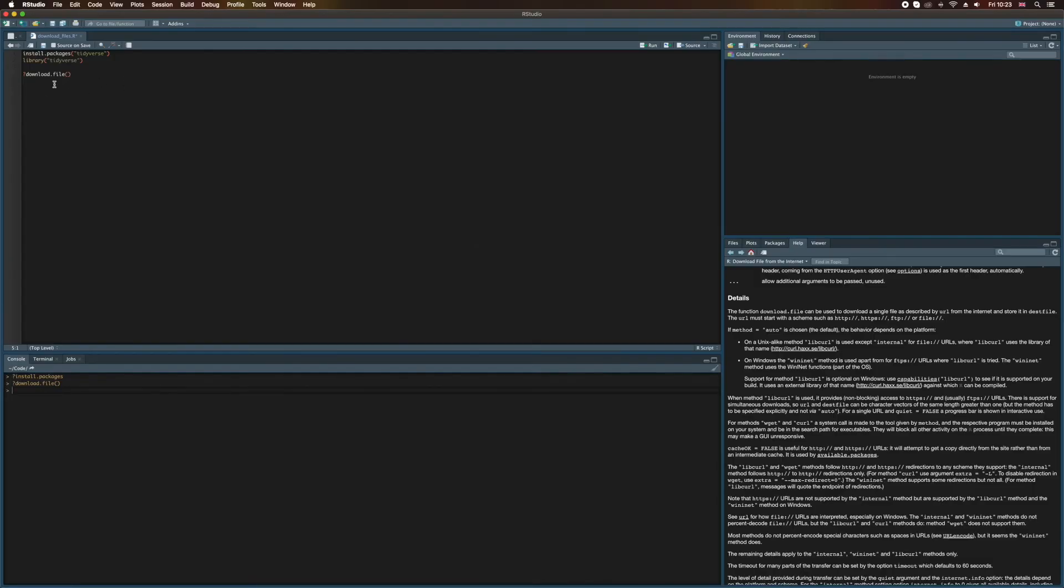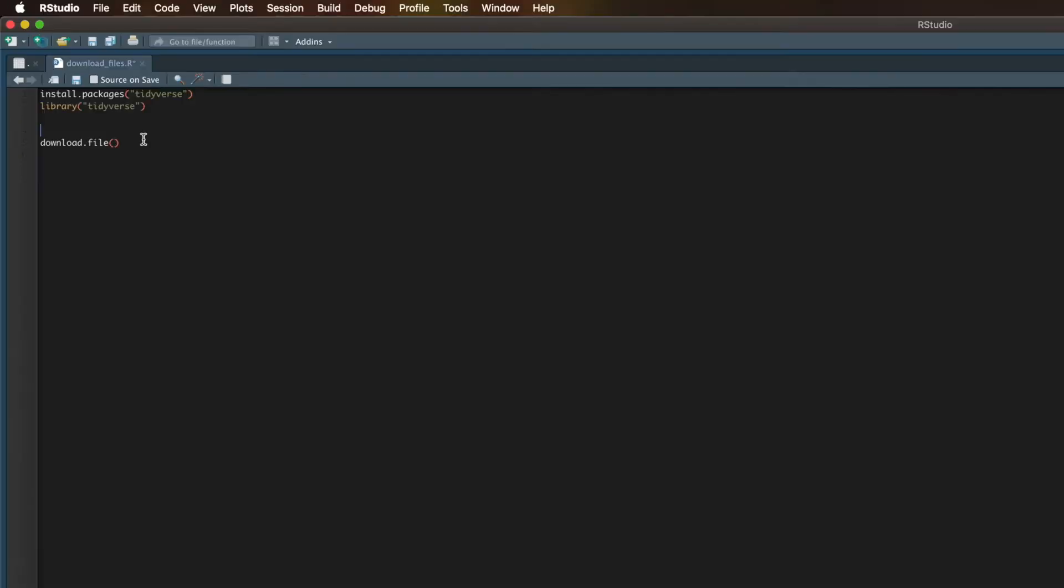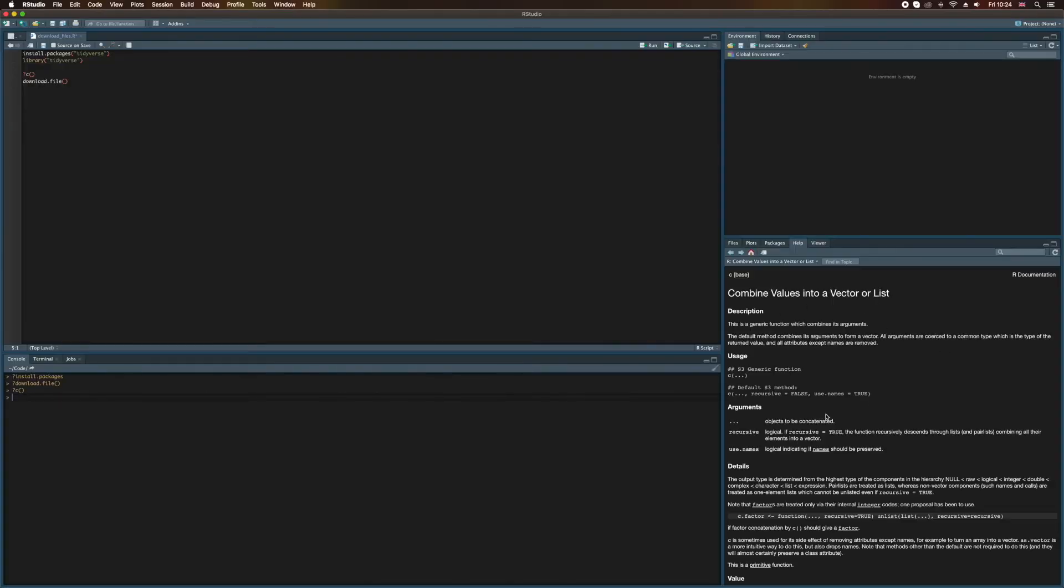Right. So before we can actually go ahead and use this download.file function, we need a list of URLs from which we can download several RDF files at once. Now, to do that, I'm going to create a vector. And I create that vector by passing arguments to C. Now, again, if we pop a question mark in front of this and have a look at the help file down here, I can learn more about what this actually does. Now, a vector is a bit more complicated than just a list of stuff, but for now, we can simply understand it as a list of stuff.